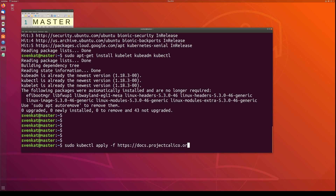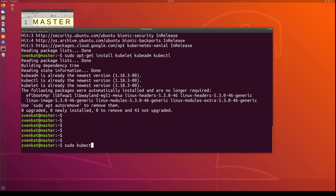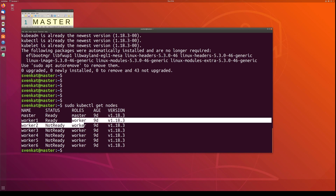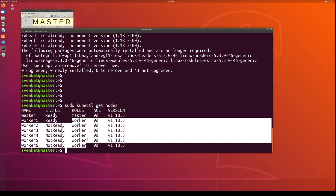Most importantly, on the master node you have to label the worker nodes as workers. If you run sudo kubectl get nodes, it shows all nodes including the master, but the roles column will be empty. Many applications look for the worker role on worker nodes. So you need to run the kubectl label node command on the master node to label them as worker nodes. In this example, worker node 2 has been labeled as worker.